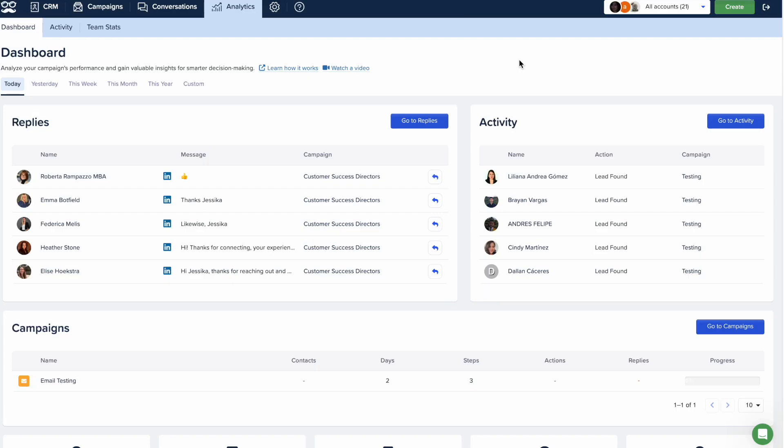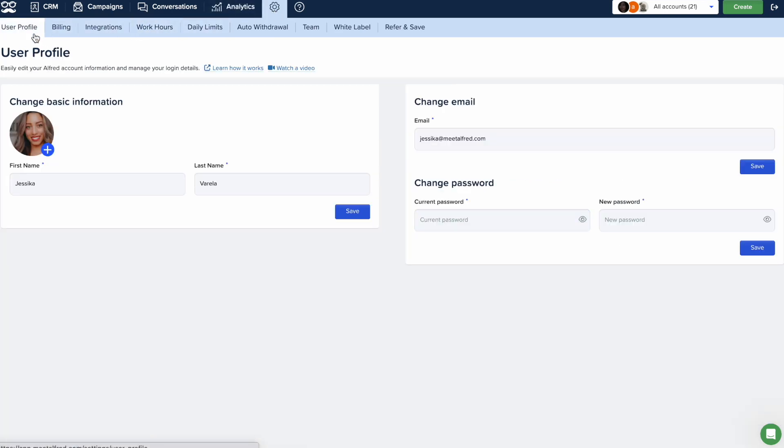Welcome to Meet Alfred's User Profile Settings, where you can easily manage your personal account information.